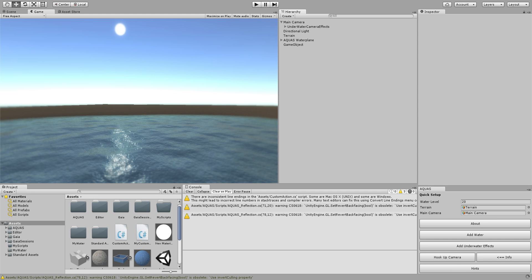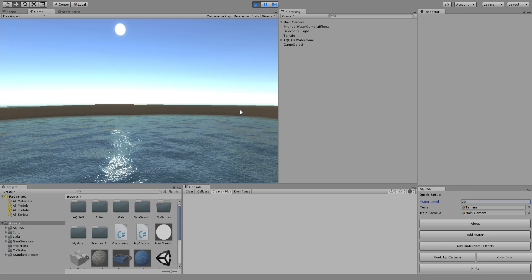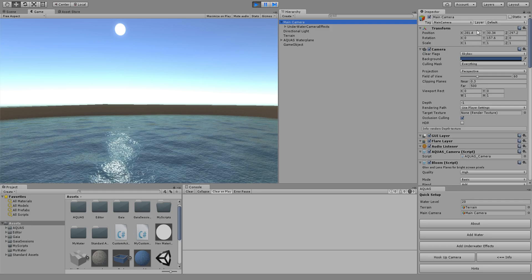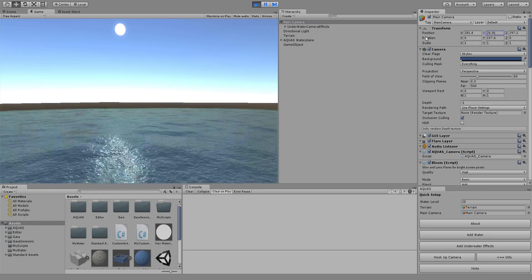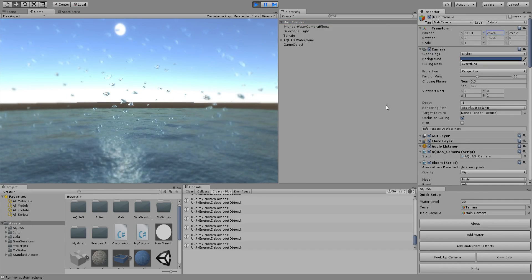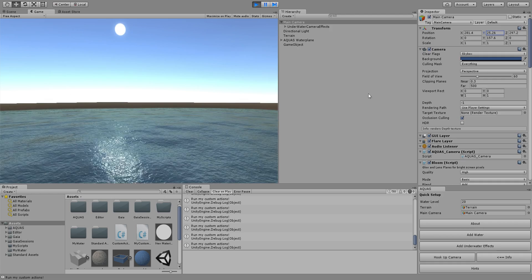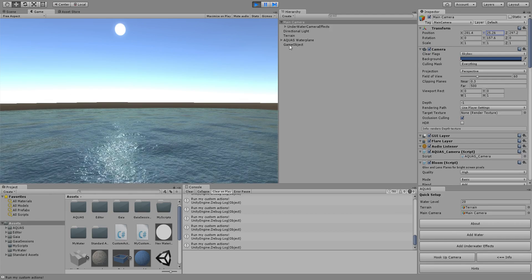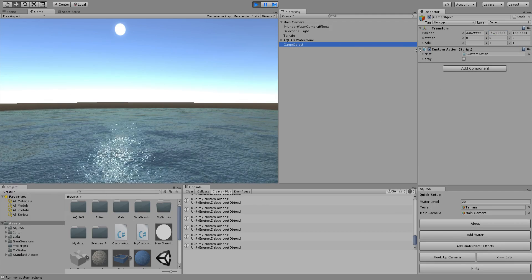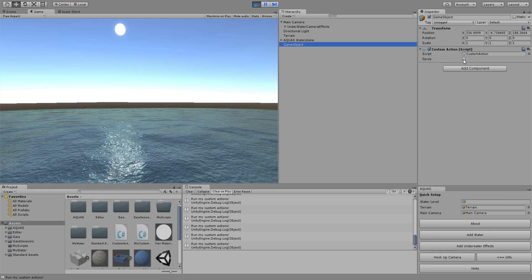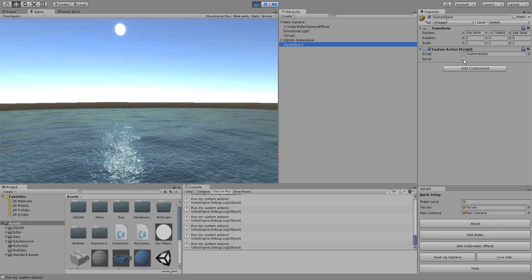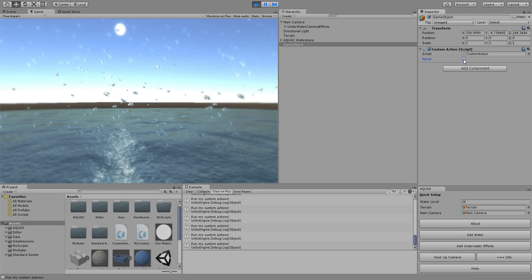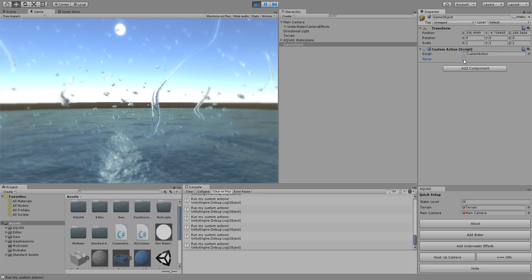Once it's done we can simply click play and we're still gonna have our custom code running when we're underwater. Now that we're afloat we can go to our empty game object and here we have the bool spray and if I check that we're gonna have the wet lens effect triggering.